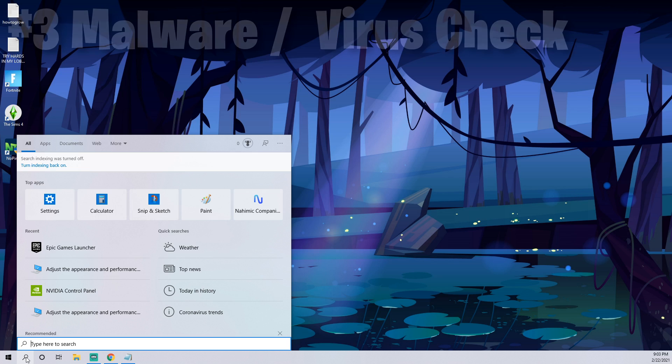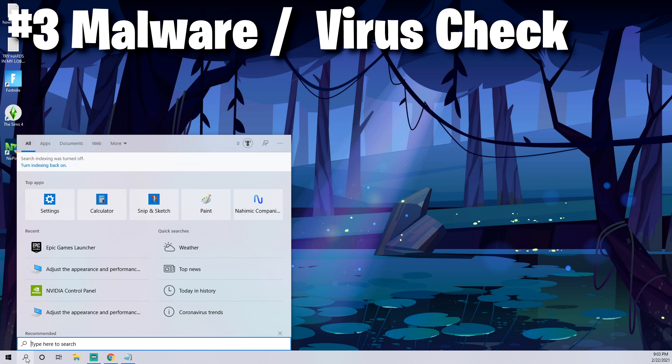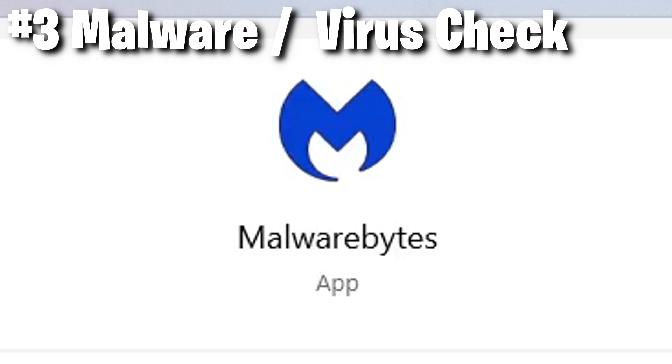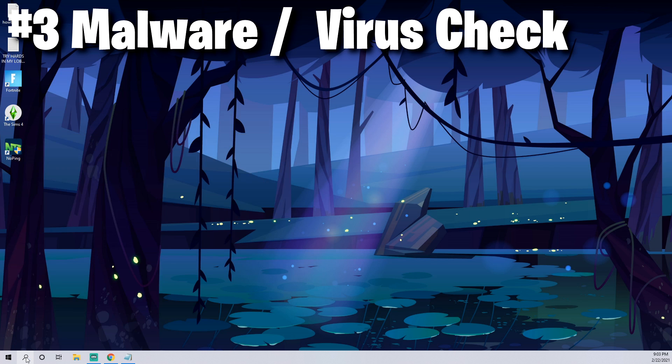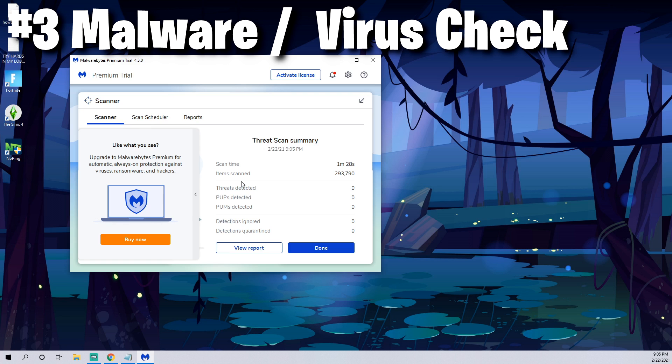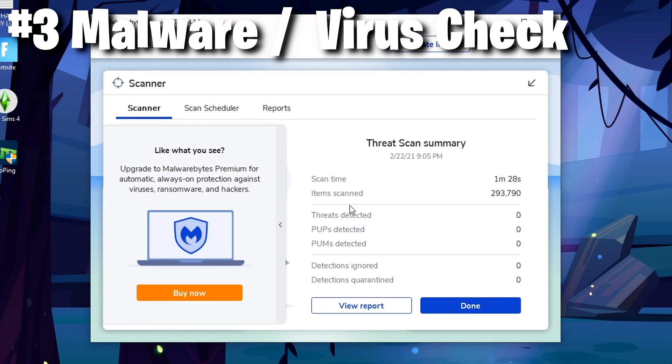If you have anything on your system that is malware or virus related, this can actually affect your performance. You can use Avast or Norton or in this case what I use is Malwarebytes. These applications will automatically scan to remove any threats on your computer. I scanned the entire system and didn't find a single threat out of 300,000 items.